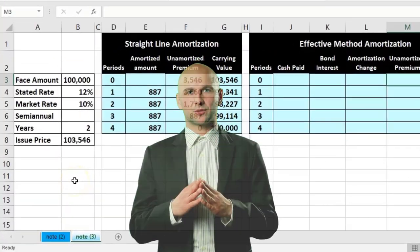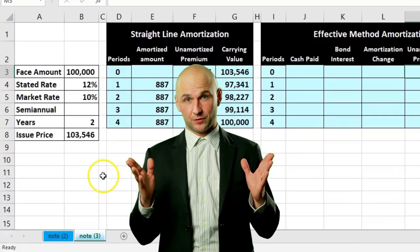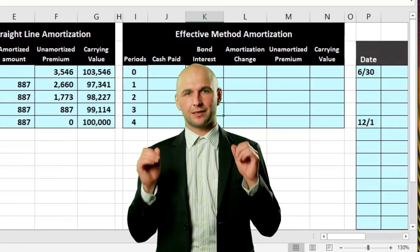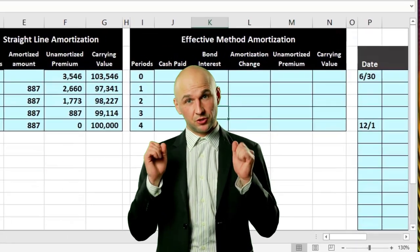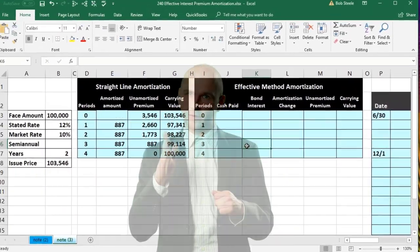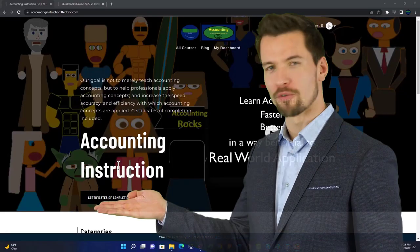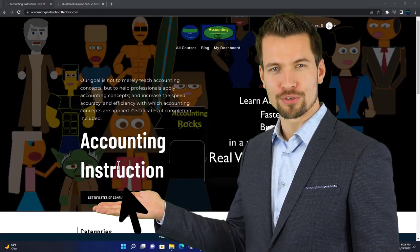In this presentation we will calculate an amortization schedule under the effective method for a premium bond.